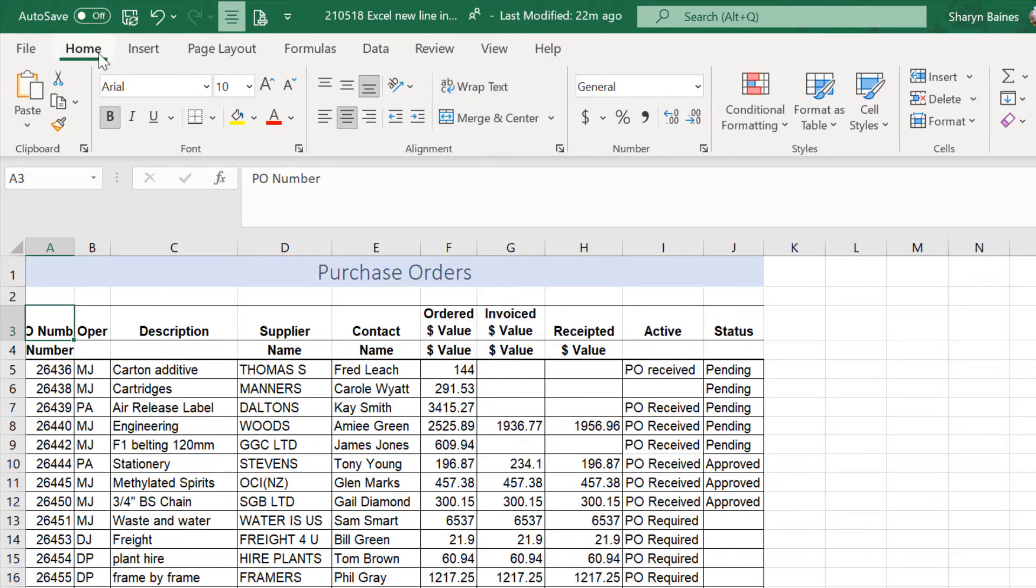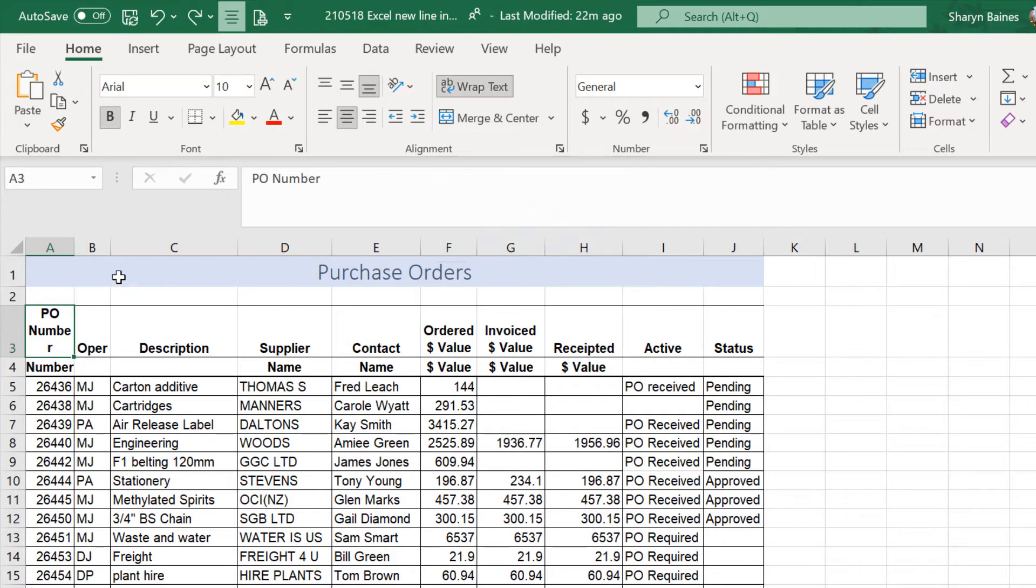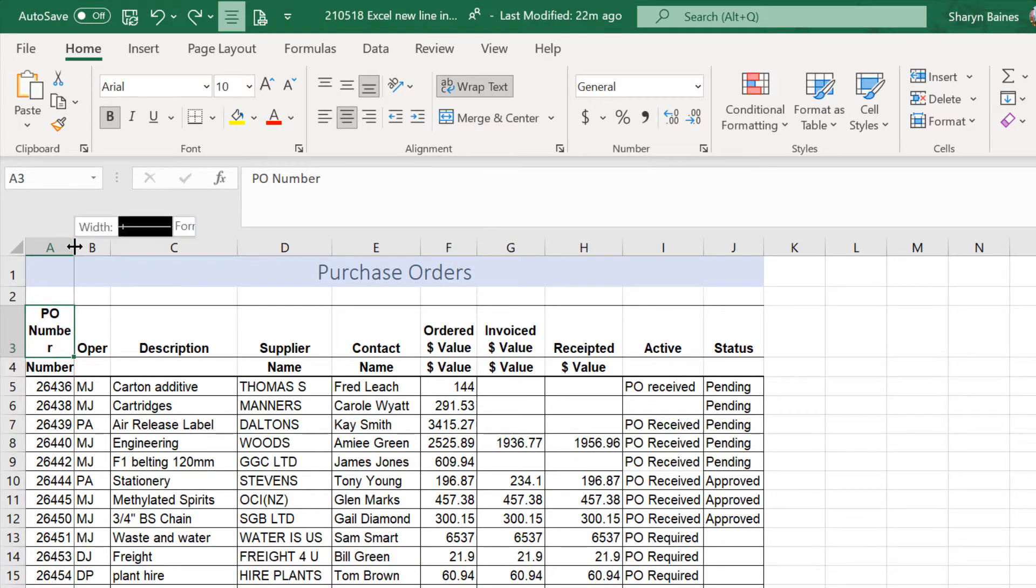It's up here on the Home tab. Wrap Text. Now, of course, in this case, I would need to make this column a little bit wider. And there we go.